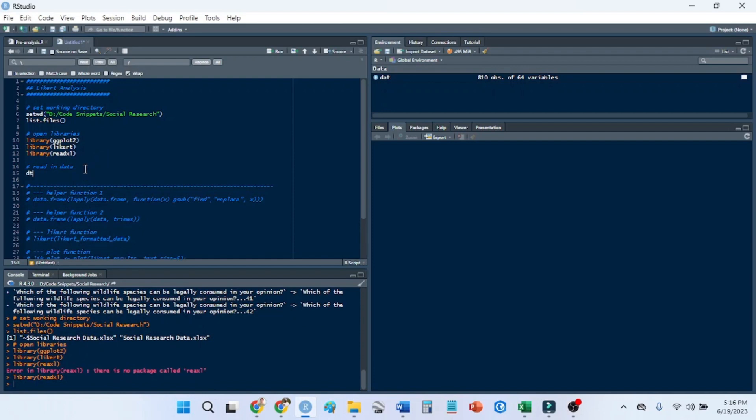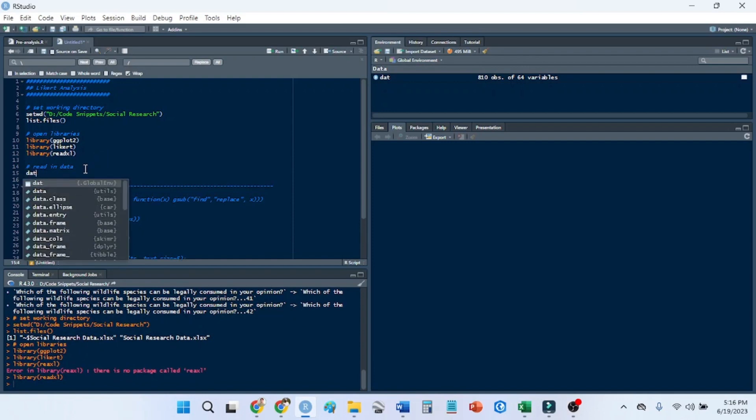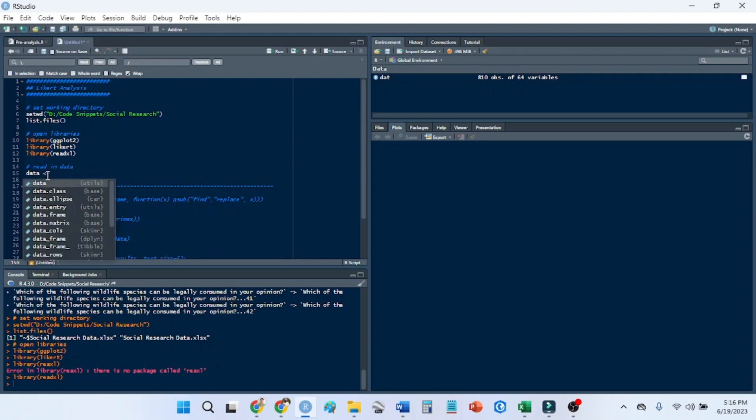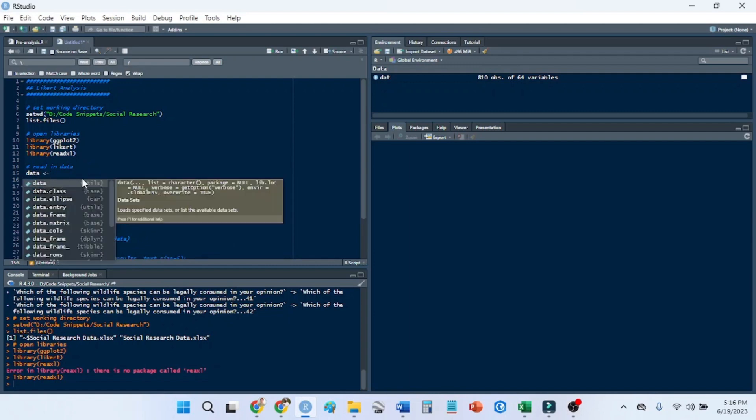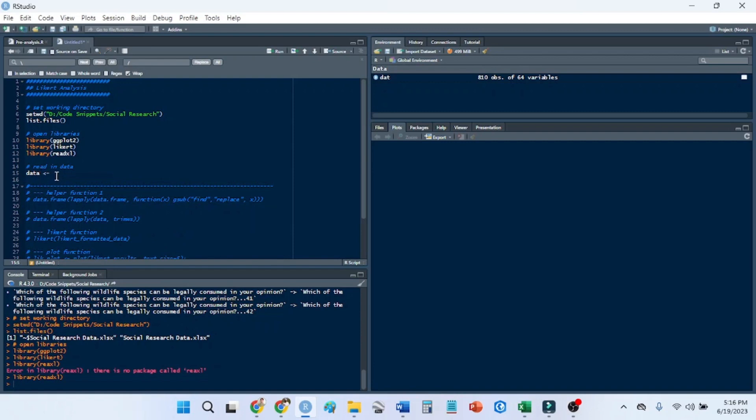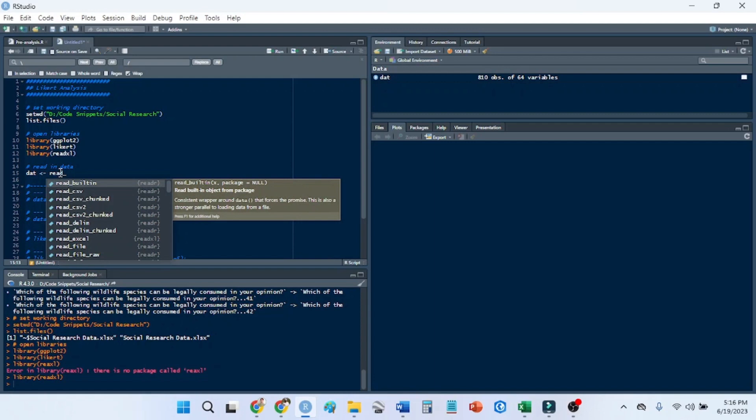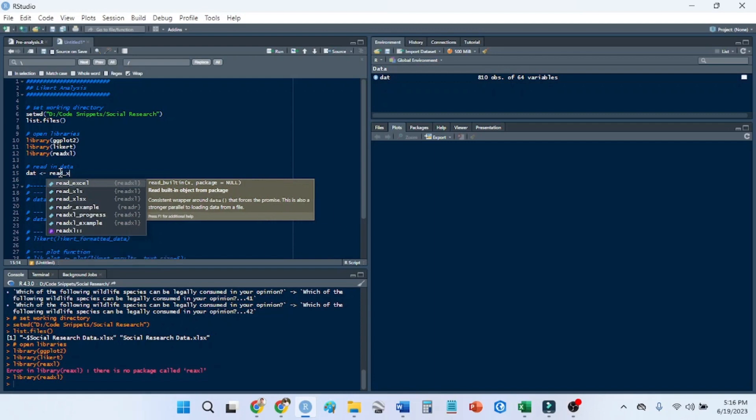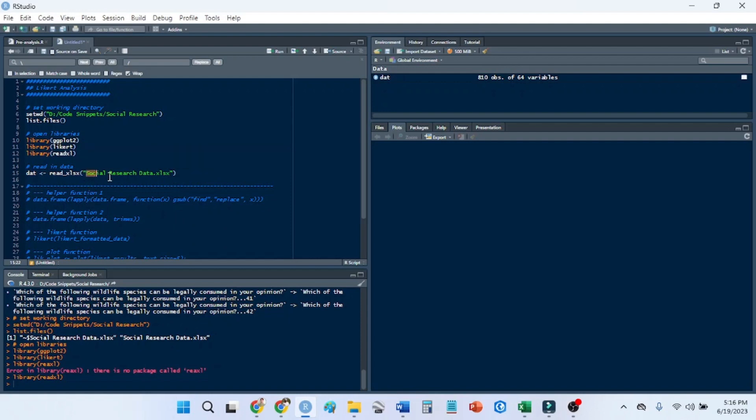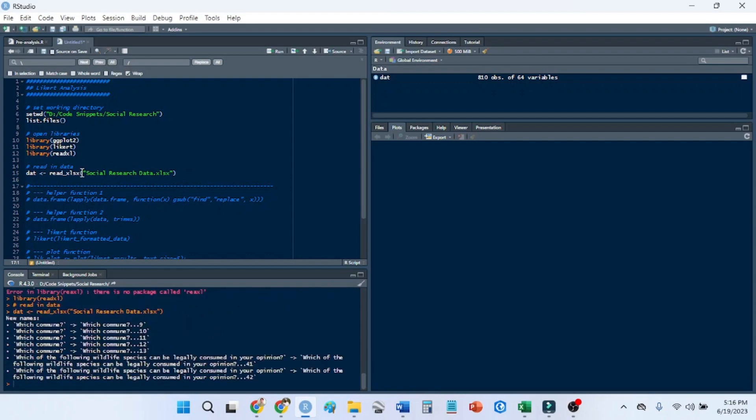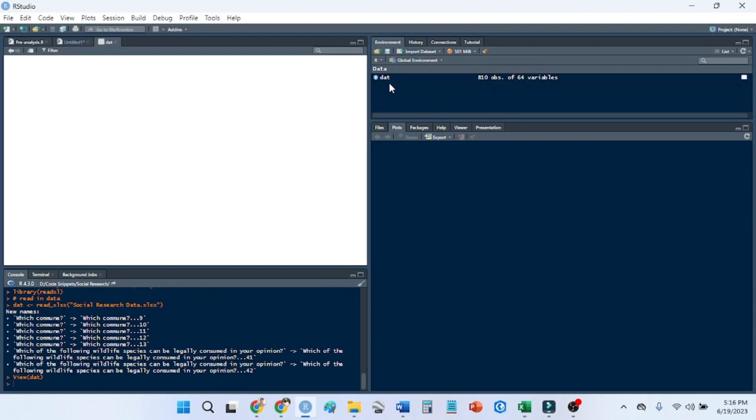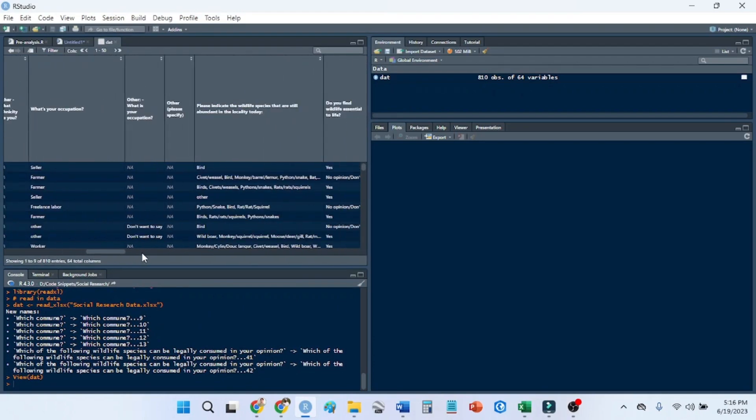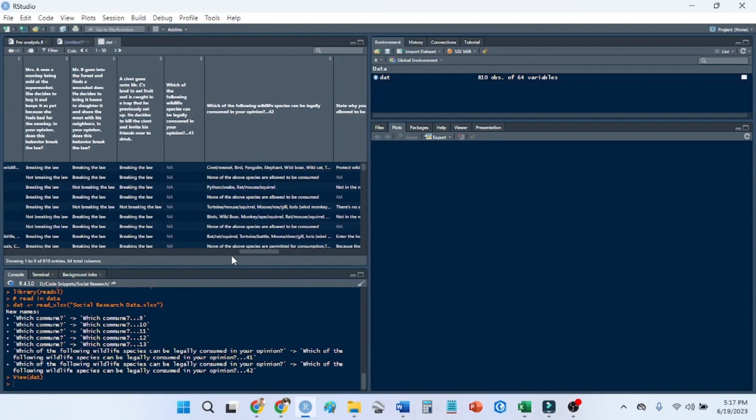Now I need to read in the data. So I'll just call this dat. I don't like calling things data because there is a data function here in the utilities and that can cause problems. So we just call this dat. Use the read Excel function, read xlsx. That is the format that it's in. And this is what I copied and pasted from my list files call. So we read in our data and we can go ahead and look at that and see that we have all of this data.